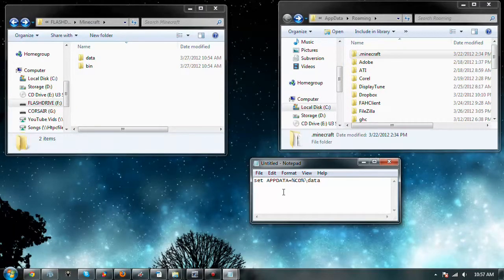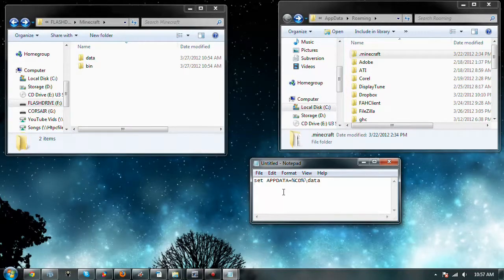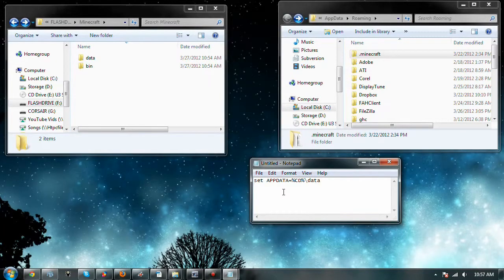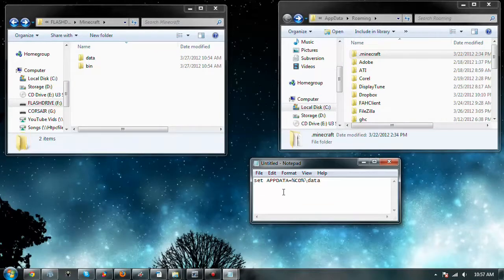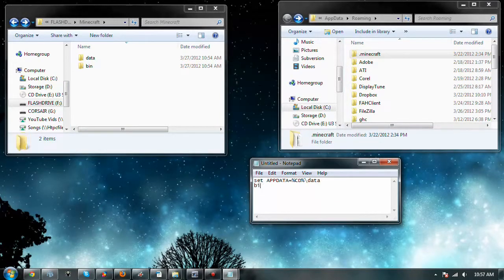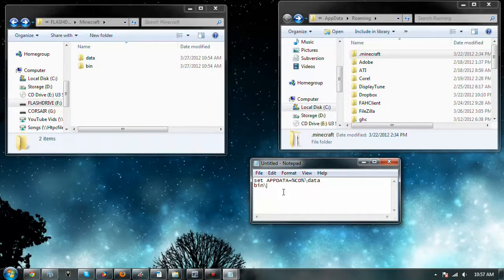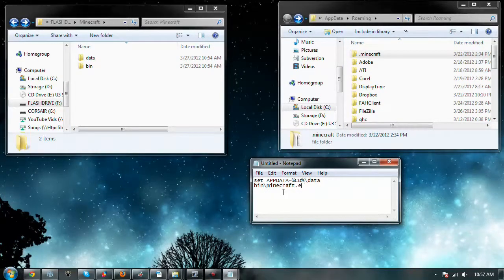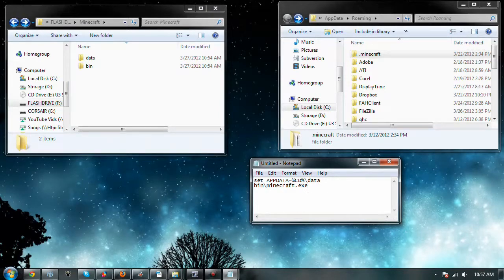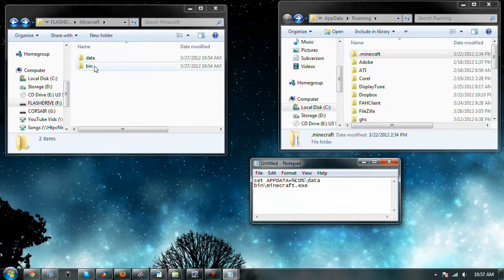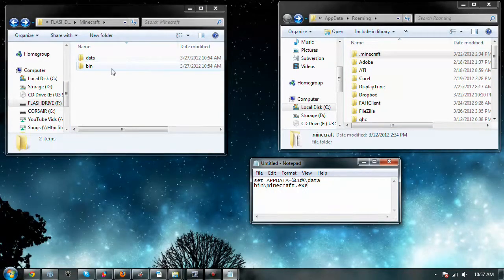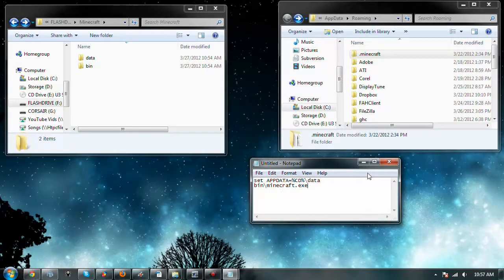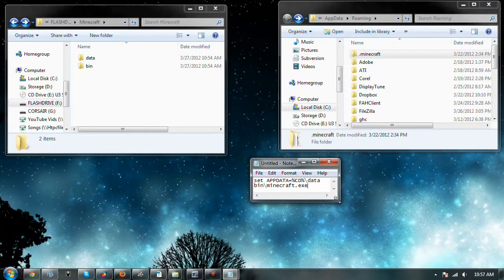So, next, what we need to do is we need to tell it where the minecraft.exe folder is, or the minecraft application, minecraft.exe. So, we're just going to go bin slash minecraft.exe, to tell it, hey, go here to get this minecraft. So, that's it. Just like that.